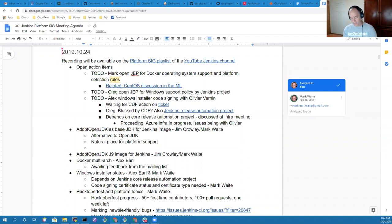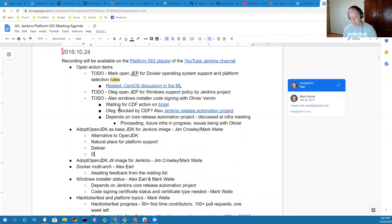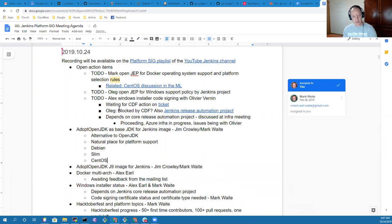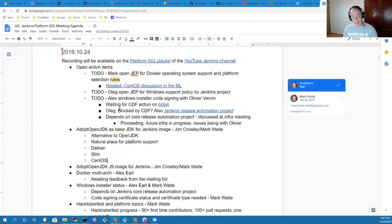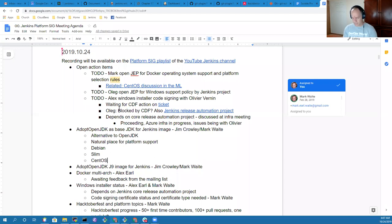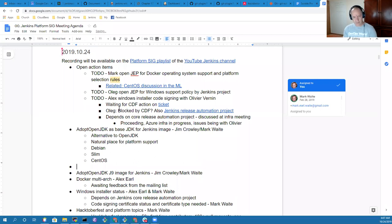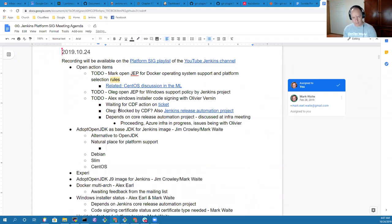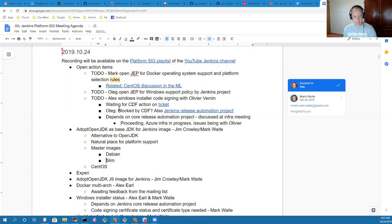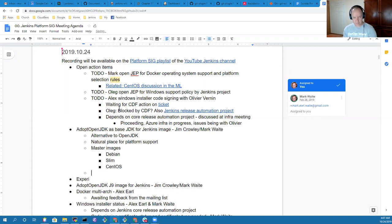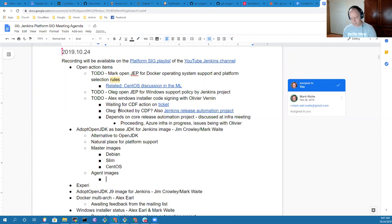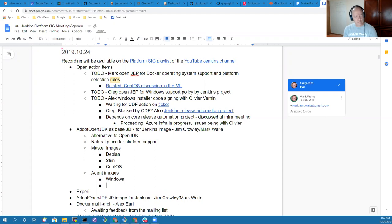Right now what Jim has started is a proposal to discuss transitioning the Docker image from using OpenJDK to AdoptOpenJDK. We deliver a Debian image, a Debian Slim image, and a CentOS image. Alex, we do not yet deliver a Windows image in Docker for the master, is that correct? Yeah, not for the master, we're providing images for agents.